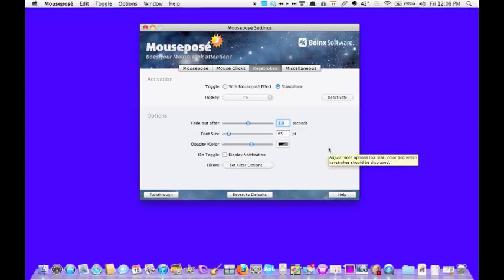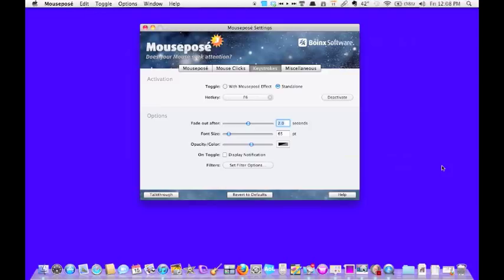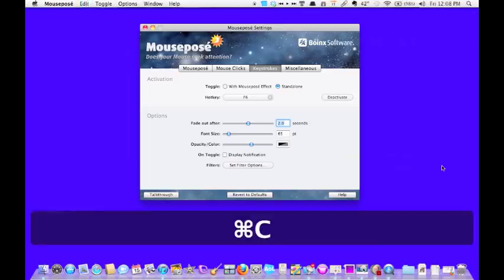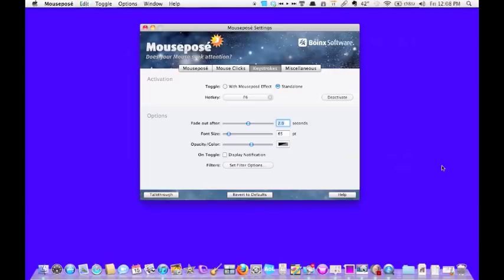This is great for when you are showing something. So you were explaining how to copy and paste something and you tell people first click Command-C and then click on Command-V. As you do it, it shows up. So they can see exactly what it is you're talking about.